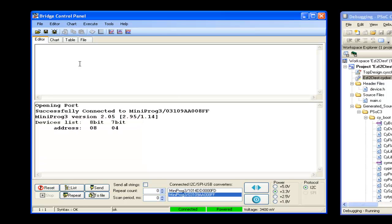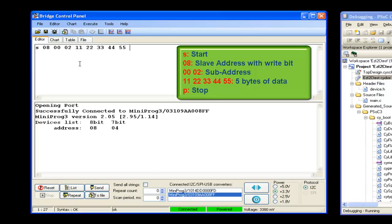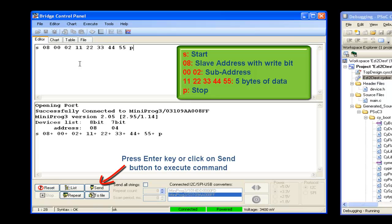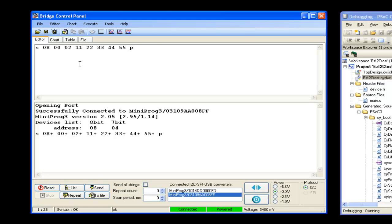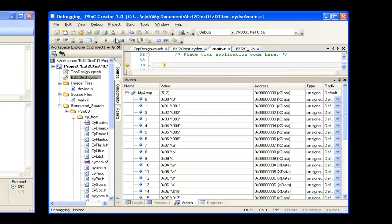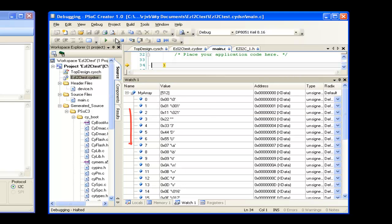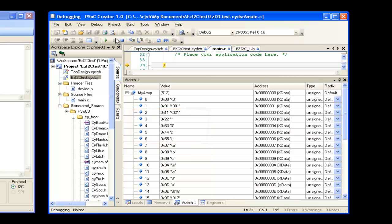We can now send commands to EzI2C slave. Let us write 5 bytes of data at sub-address 2 of EzI2C slave buffer. Hold the execution and wait for the watch window to get refreshed. As you can see, the data that we send gets stored at sub-address 2.